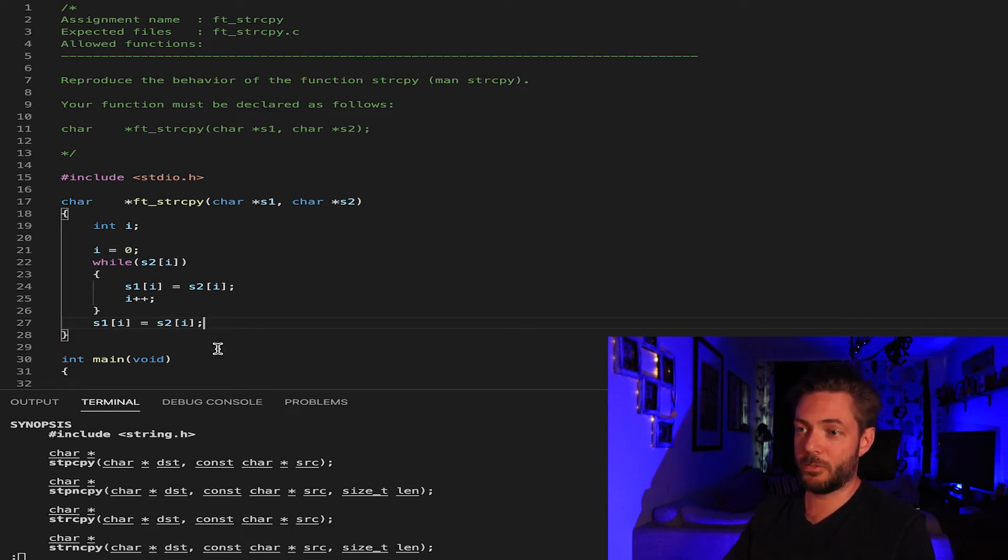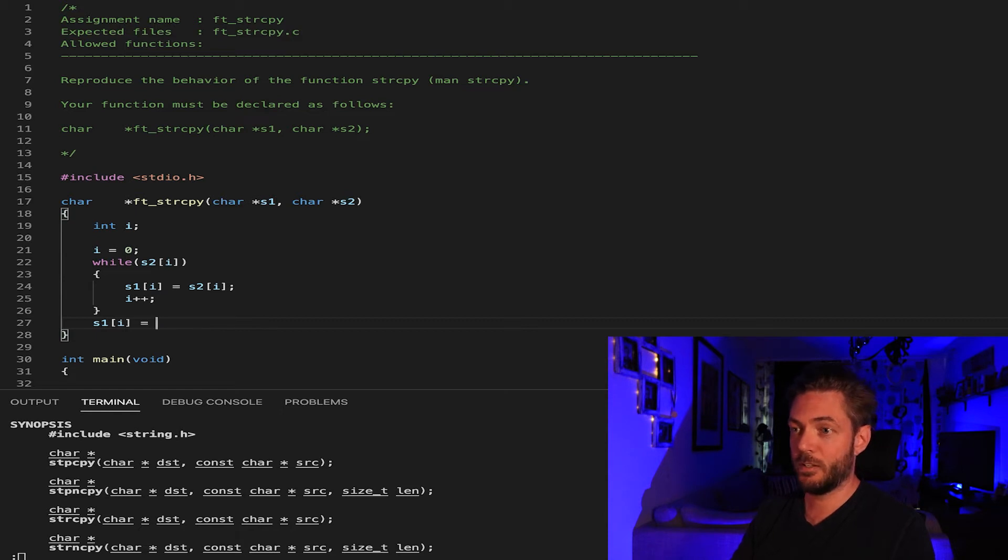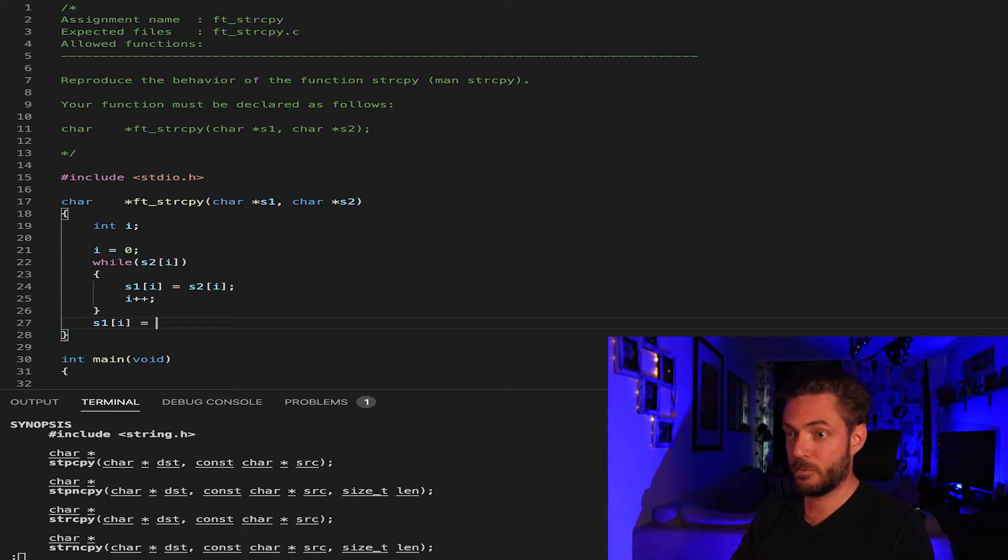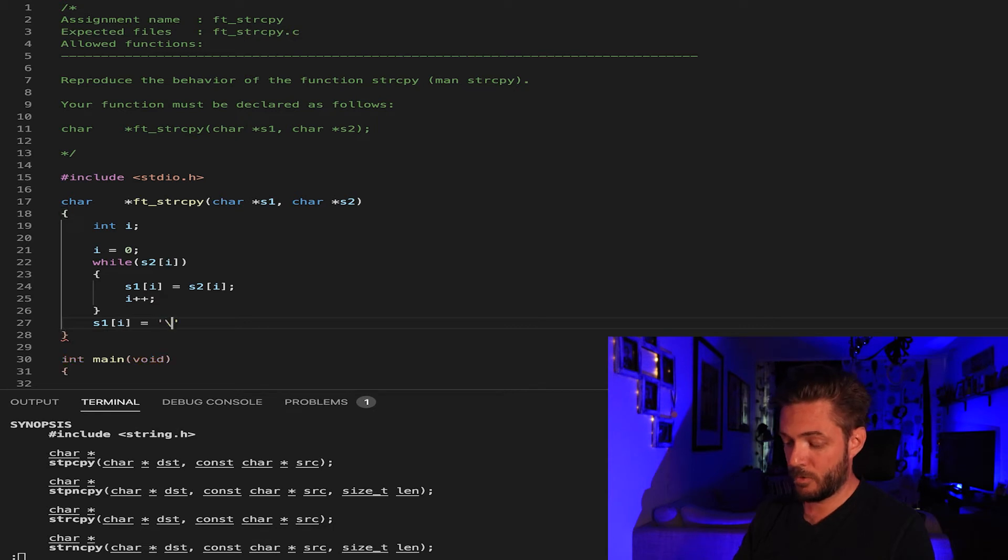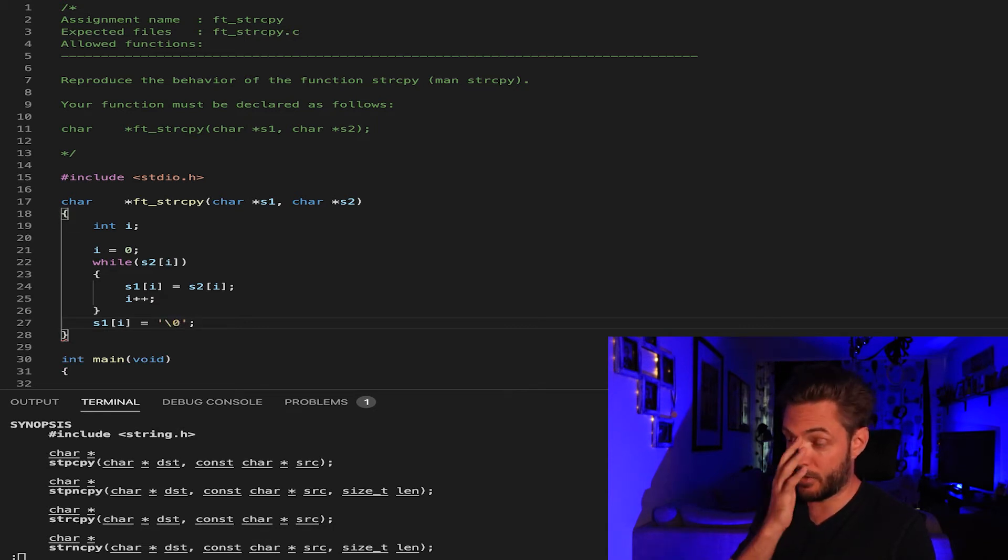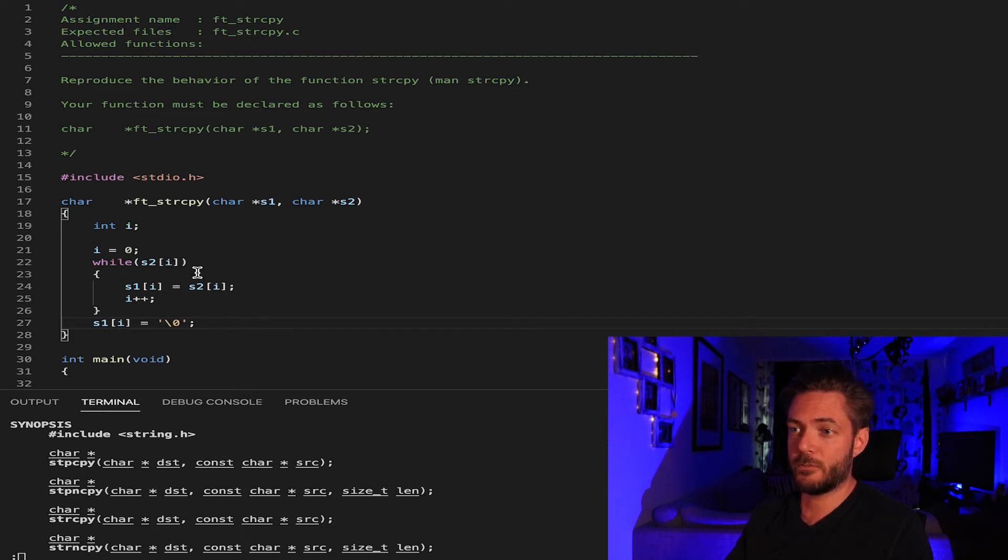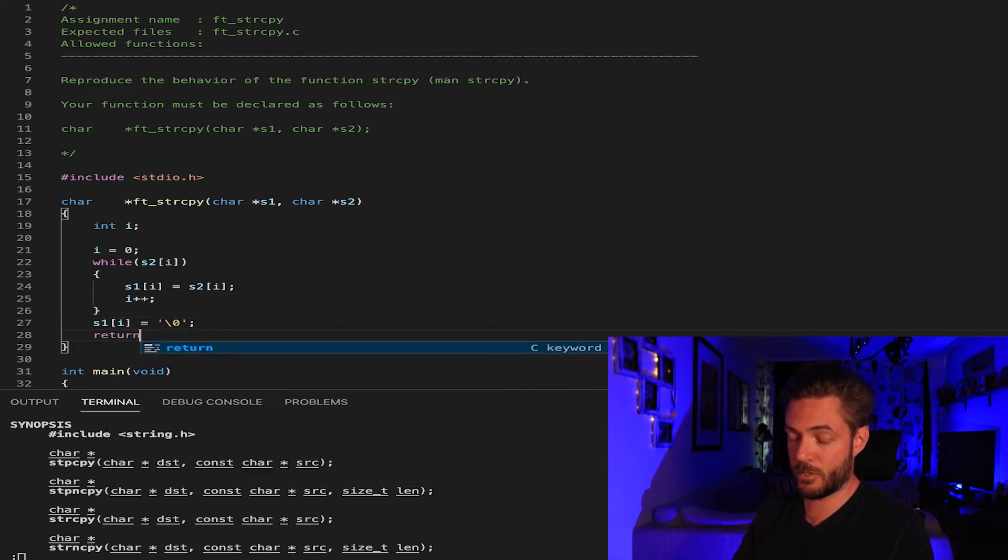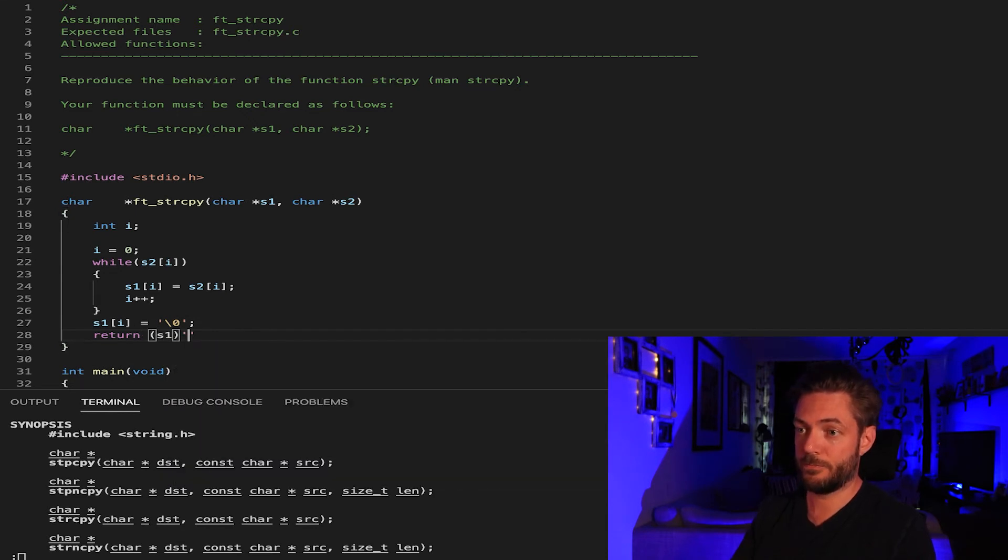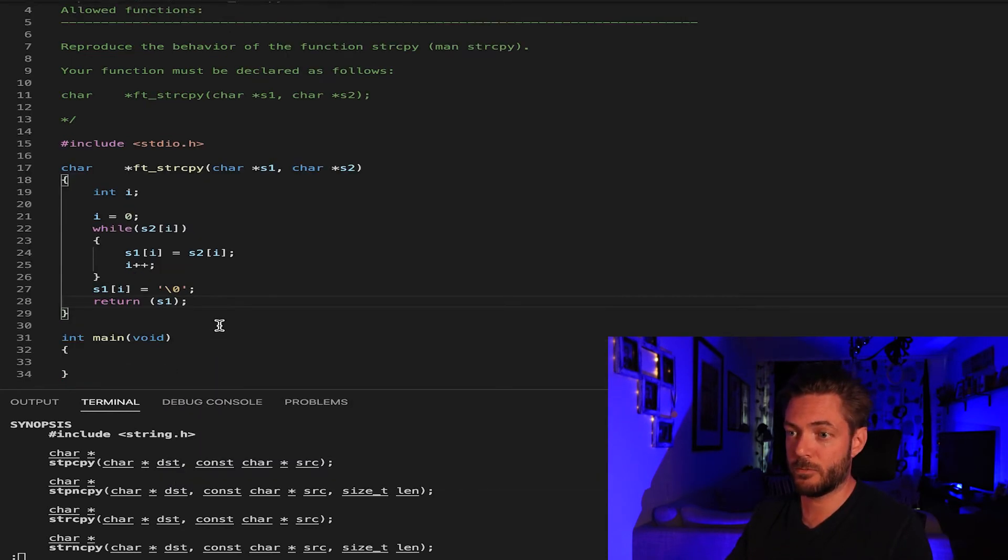The other way that I personally like to do it is to just specifically say s1 is equal to a null terminator just like that. That should be it for the function. Oh yes, we need to return it, return s1, otherwise what good is the function?